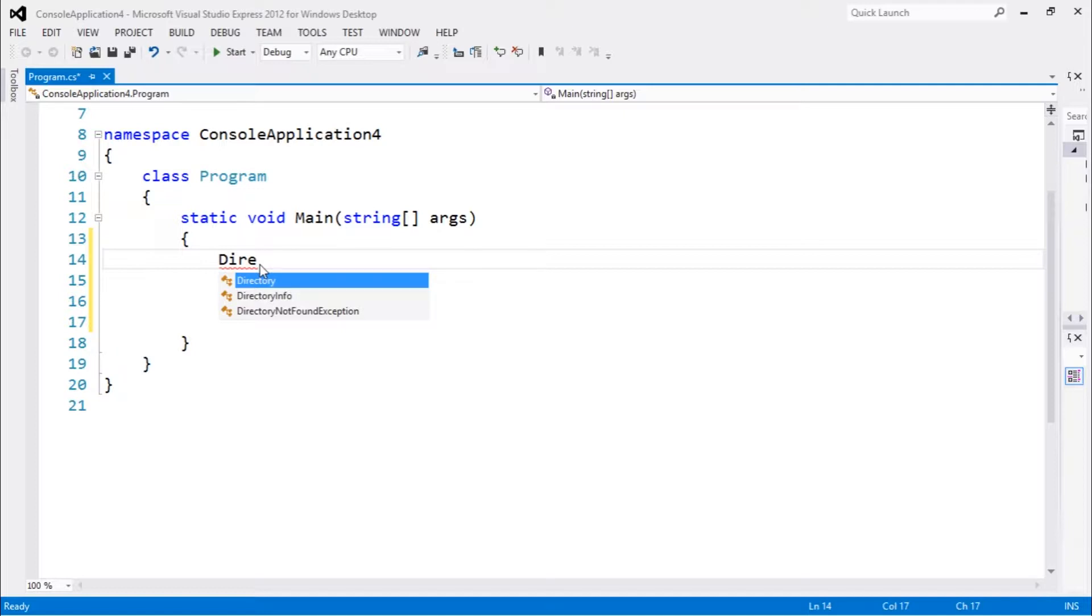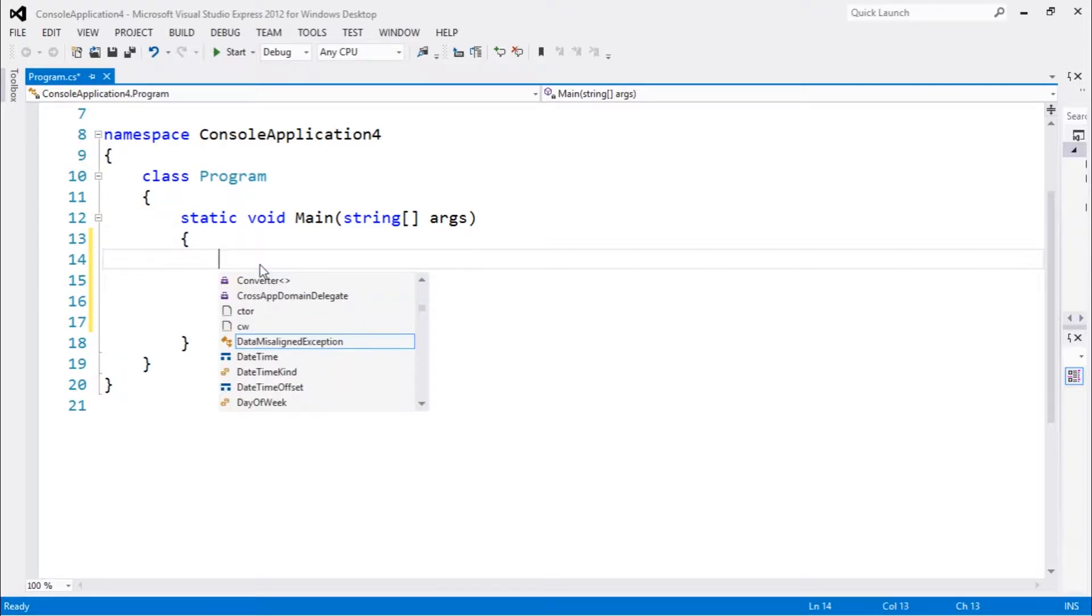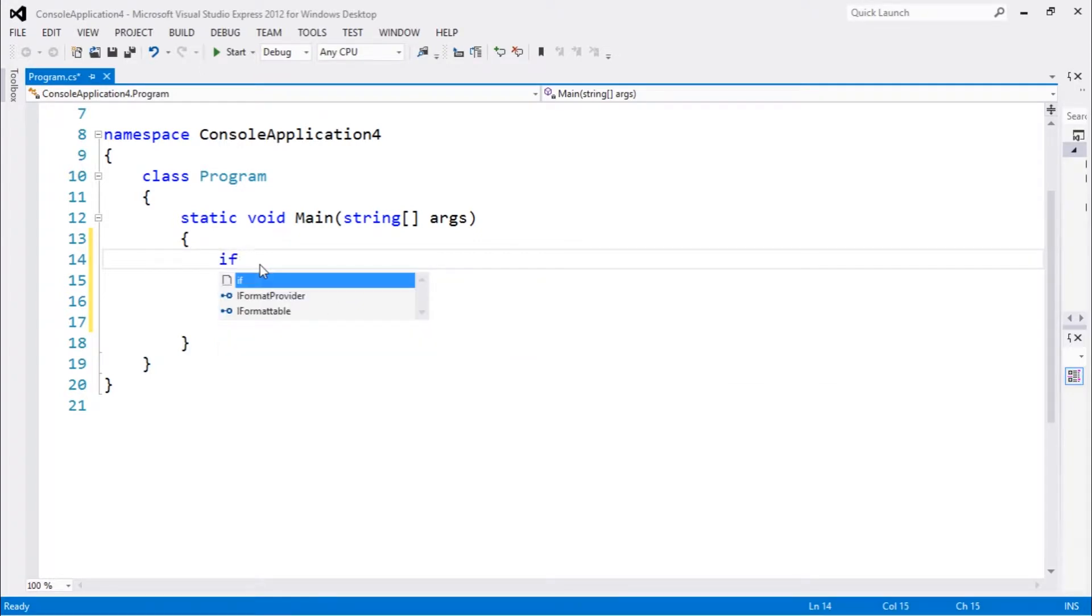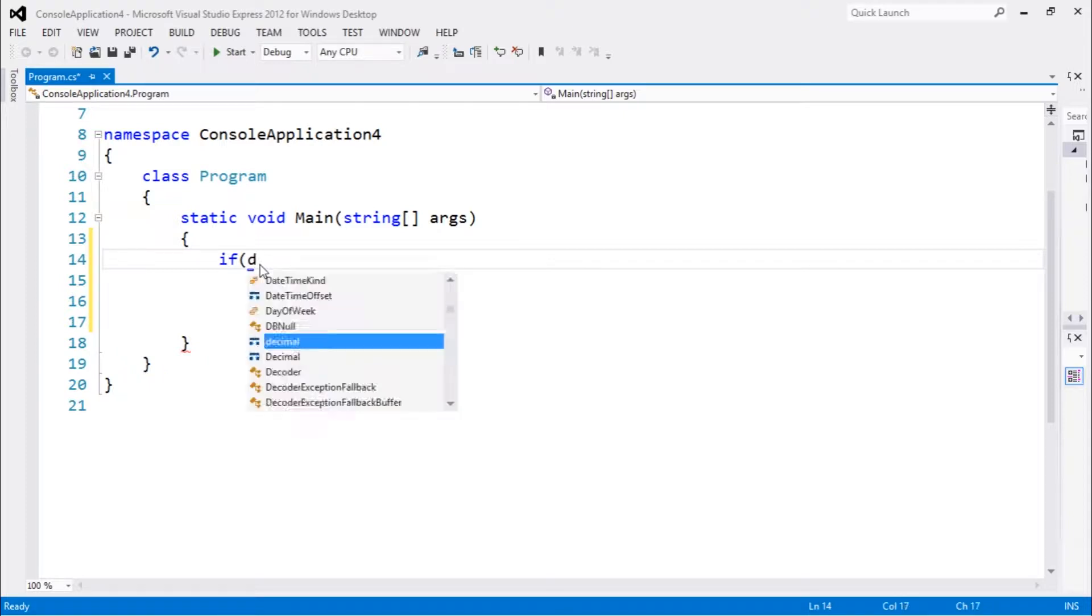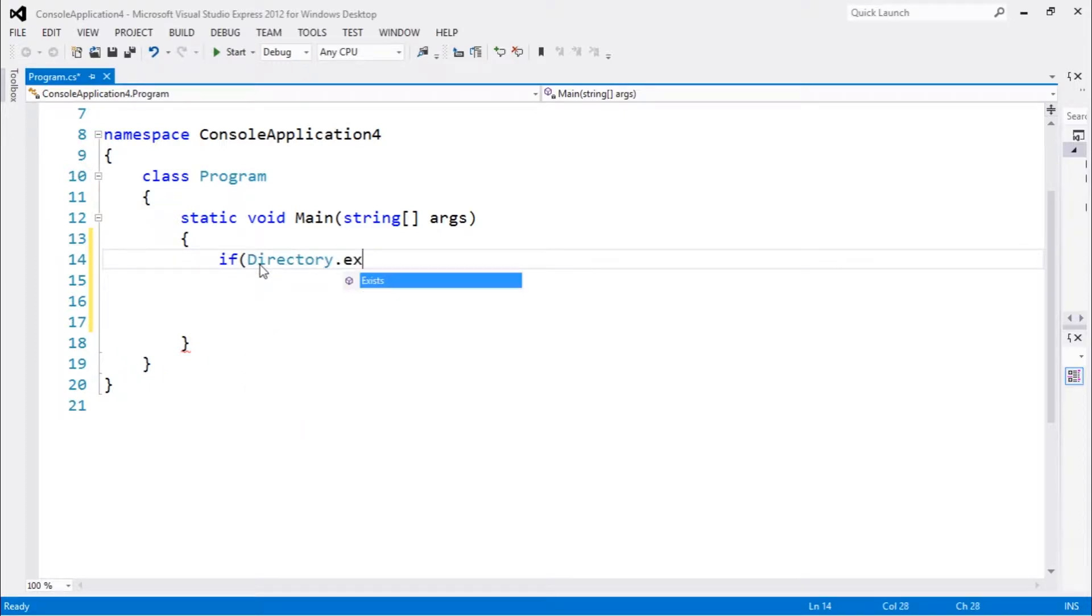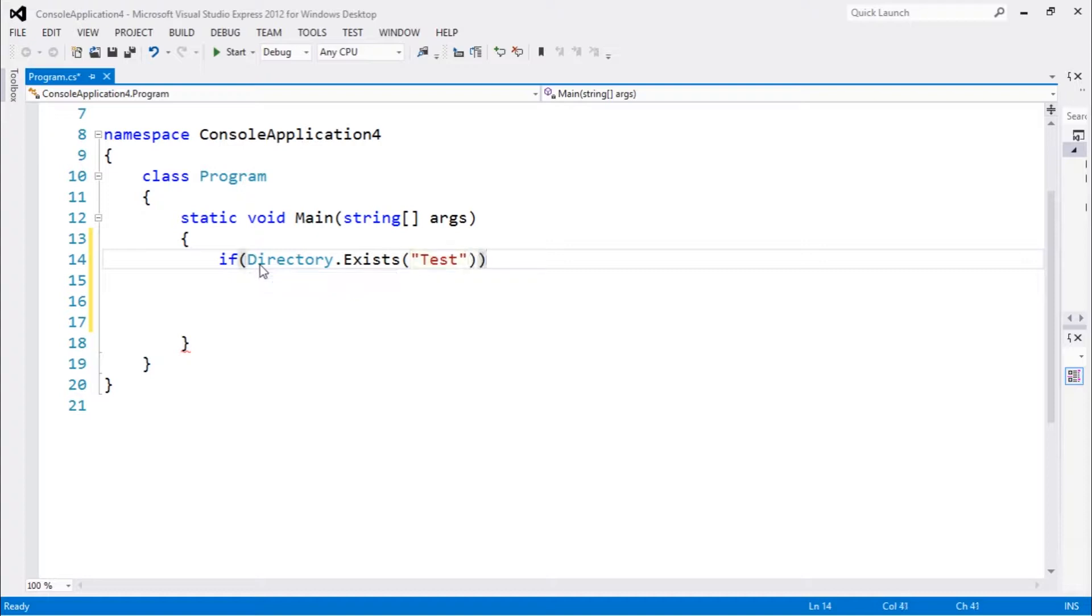Let's get started by creating a folder. To create this folder, I need to use a statement to see if that folder exists. Let's use an if statement to see if this directory exists by using Directory.Exists. Let's call it test. Remember, this is trying to see if this directory exists.